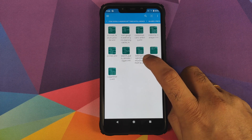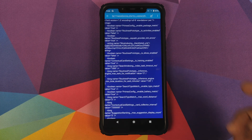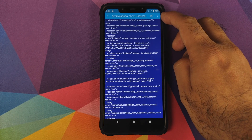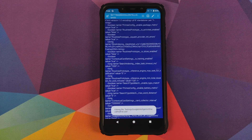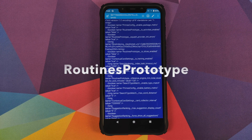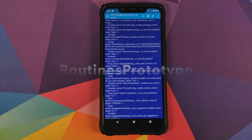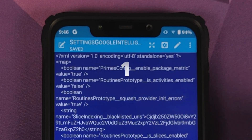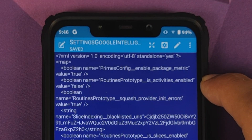Tap on the file to open it, then click on the edit icon on the top. Now we need to search for all the variables — all the flags — which have the name 'routines_prototype' in them, and change the flag from false to true. The first occurrence is routines_prototype_is_activities_enabled, which is set to false — edit it and change it to true.